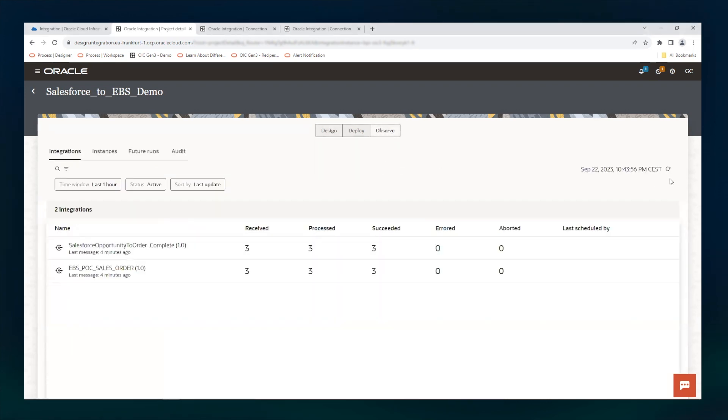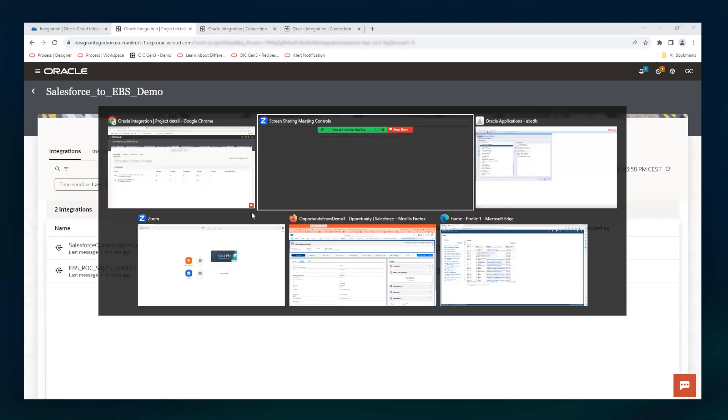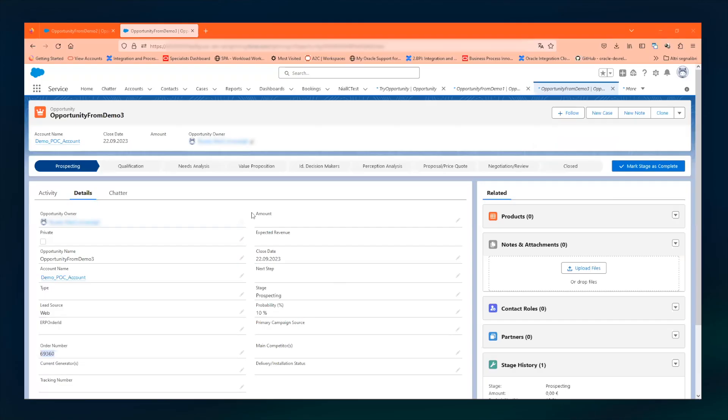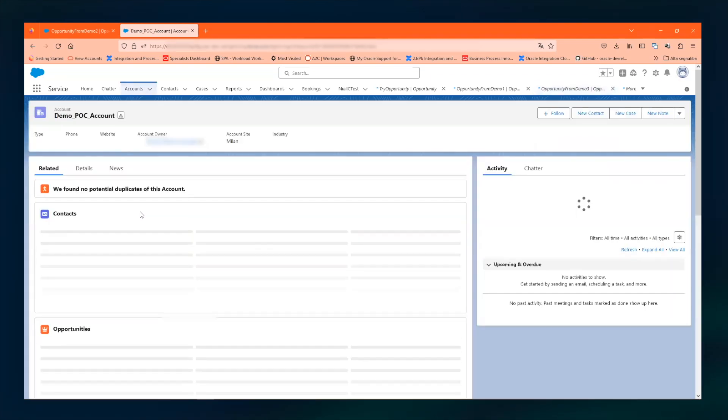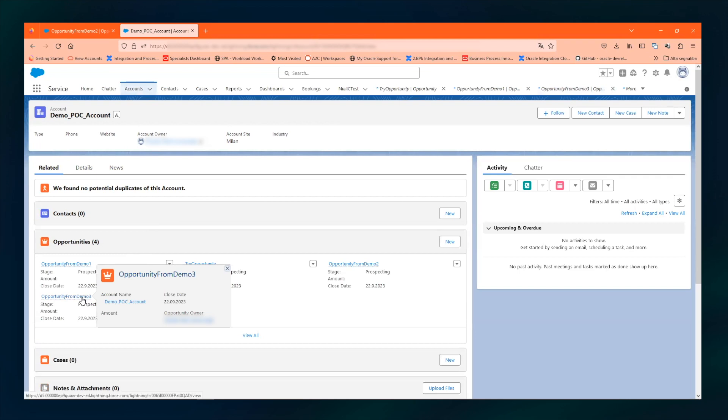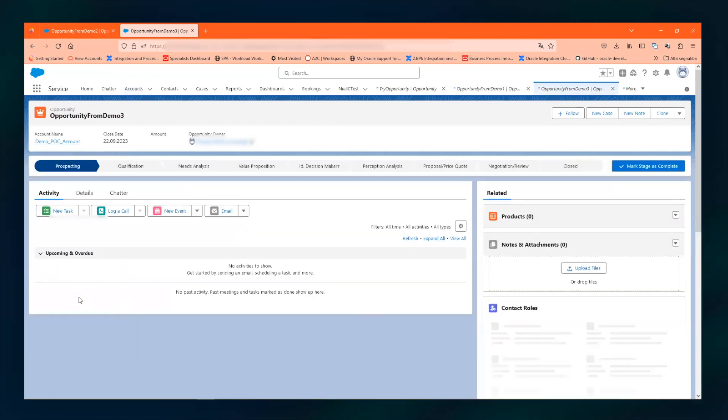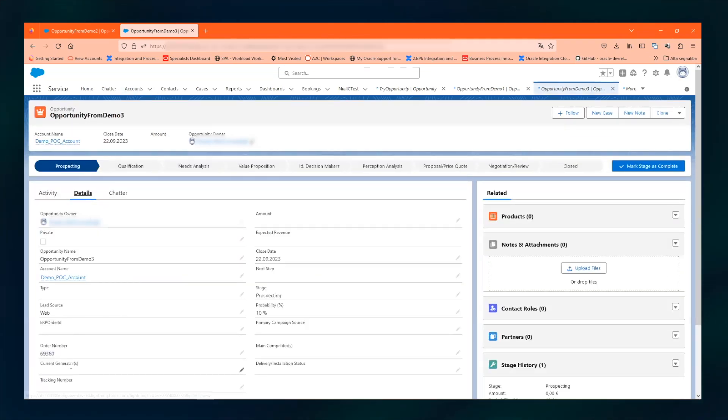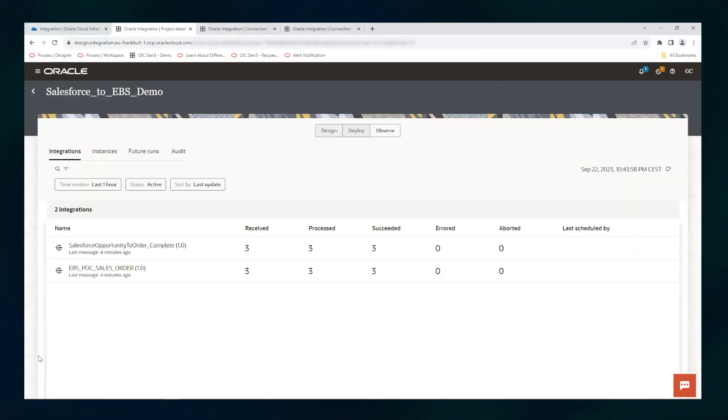We see here that so far we have run three integration flows and we can go into Salesforce to understand exactly what is there. In Salesforce, we have a demo POC account and the last opportunity we have created is opportunity demo three. We see that the sales order number 69360 has been created.